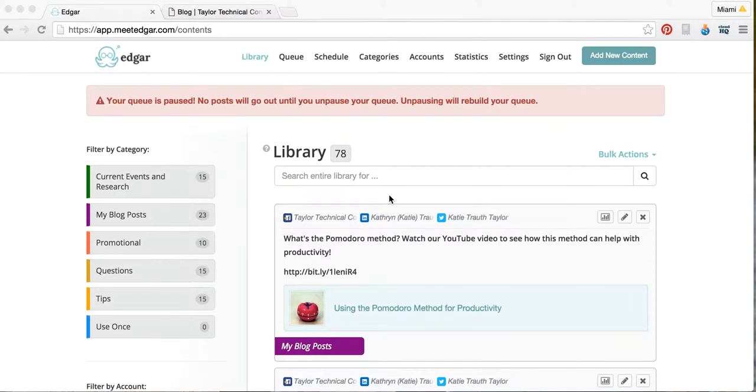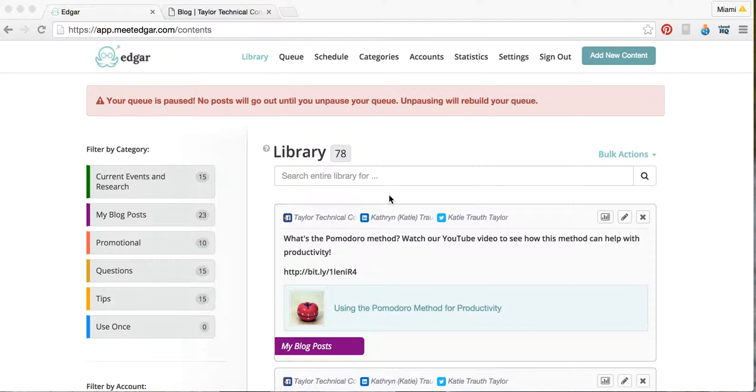Today I'm going to show you how to use MeetEdgar. MeetEdgar is an online tool to help manage your social media. It creates a library full of your posts and will automatically post them for you based on a schedule you create. So you don't have to worry about going into each of your social media accounts and posting each individual post. MeetEdgar does all of that for you once you fill in the information.